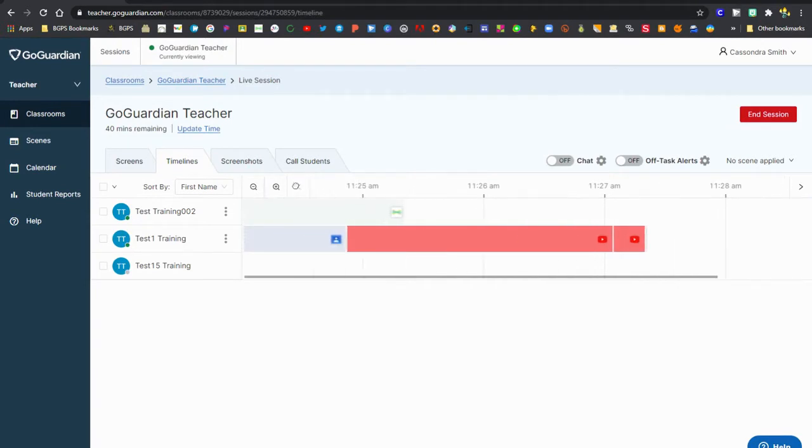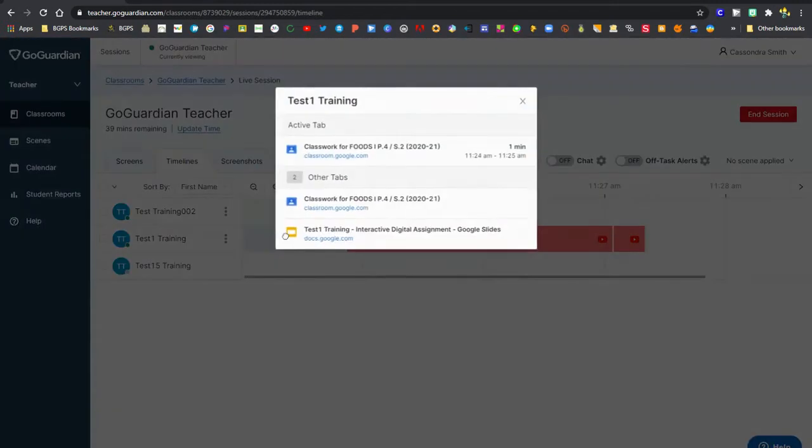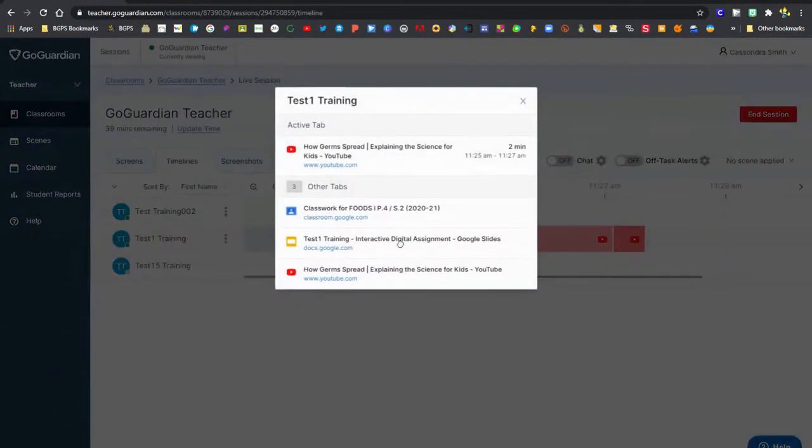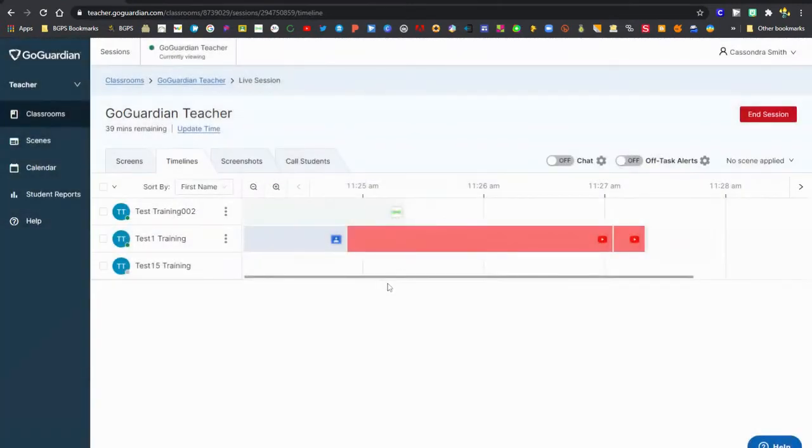Each of these sections will show the amount of time that students were on a tab. It will show you the icon and it's clickable, so you can click on any of those sections on the timeline and it will show you the active tab and the other tabs that the students had opened during that time.